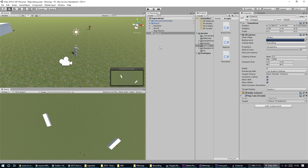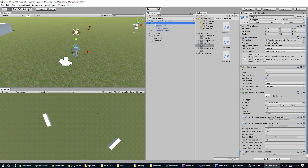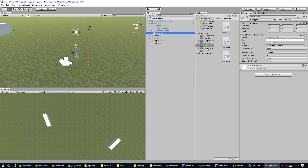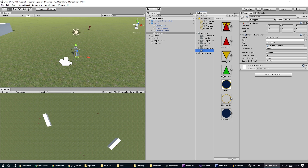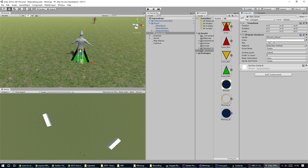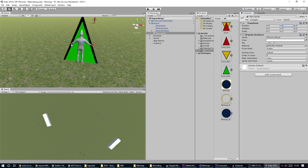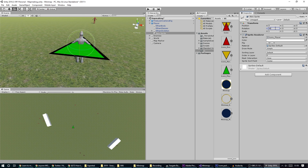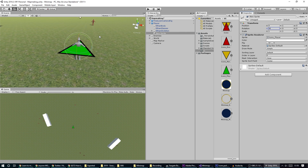Now we need to add some icons. I'm going to go to my player, right click and create a 2D sprite, and I have some sprites set up here. I'll drag the player icon into that slot. It comes in pointing up in the air, so I'm going to rotate it so it's flat on the ground by setting x to 90.